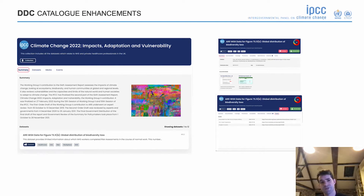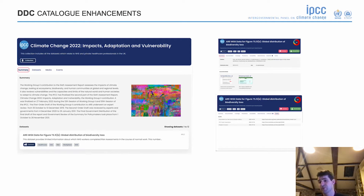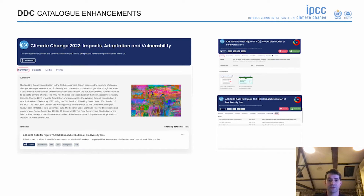We're also looking to enhance some of the catalogue features — creating collections to bring all the different datasets together, and building a more dynamic user interface where we can preview content and create a space where events can be published alongside the data itself.